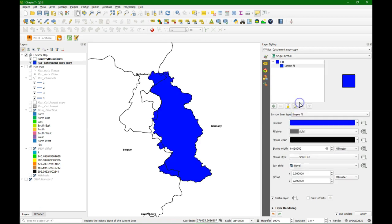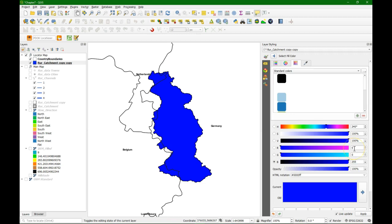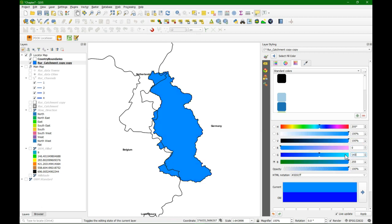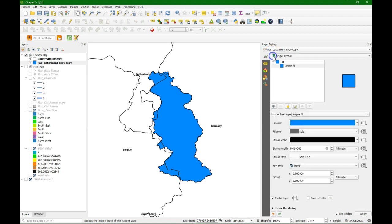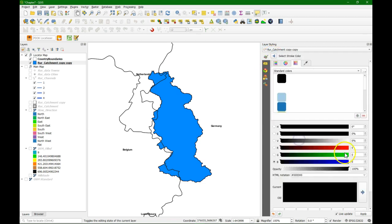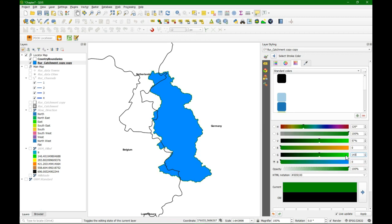I am going to change the Roar catchment boundary. Change to simple fill. I am going to change the color with lighter blue. And we make it light blue.